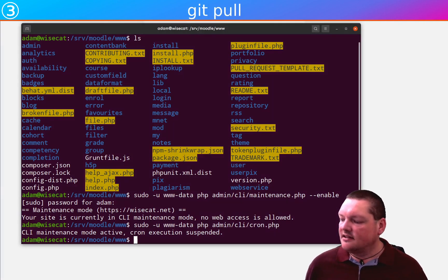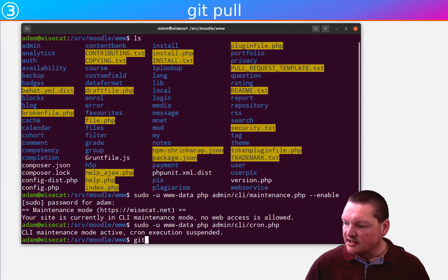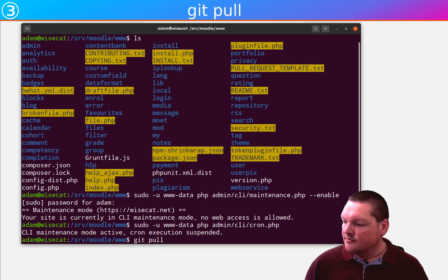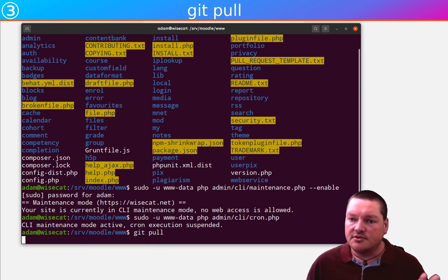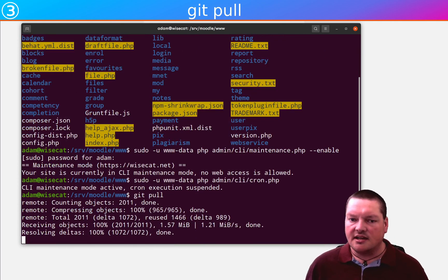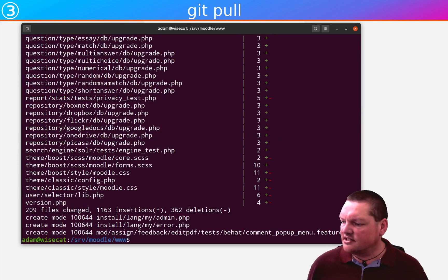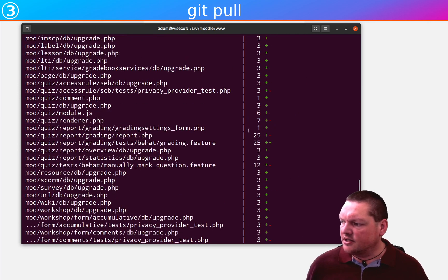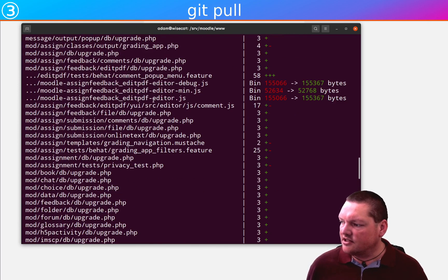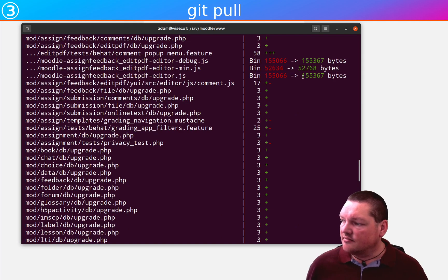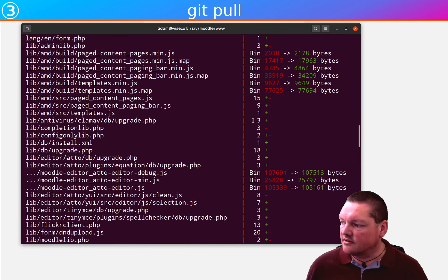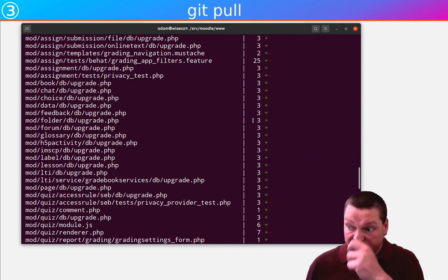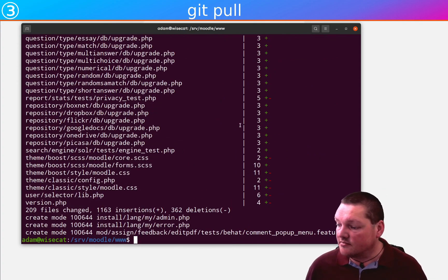Because git pull will now update all of the Moodle code in my Moodle www root completely. And you can see when it does this sort of gobbledygook thing with a whole bunch of files that have been changed and the changes. And it's actually describing what code has been removed and what code has been added, when there are additions or subtractions. These are all the files that have been changed over the past couple of weeks.